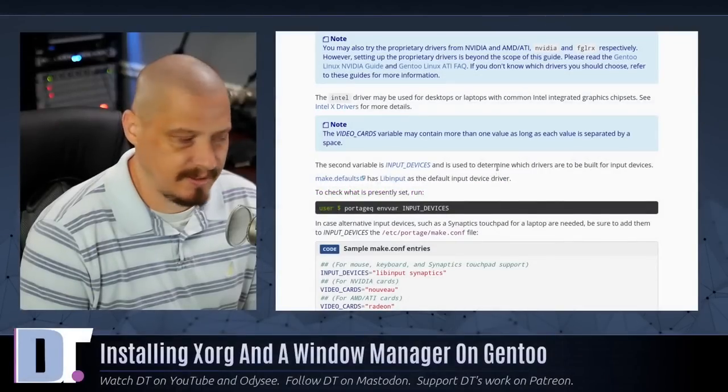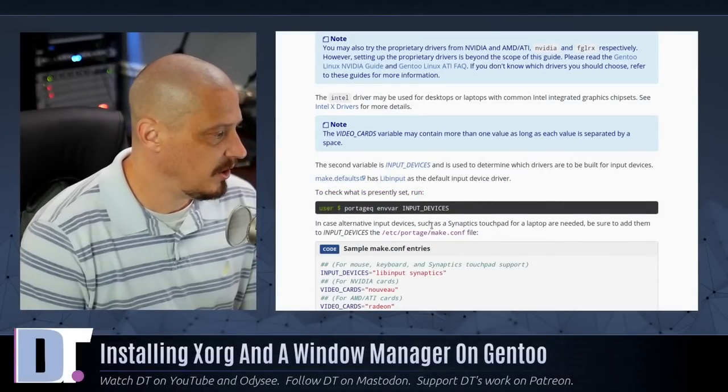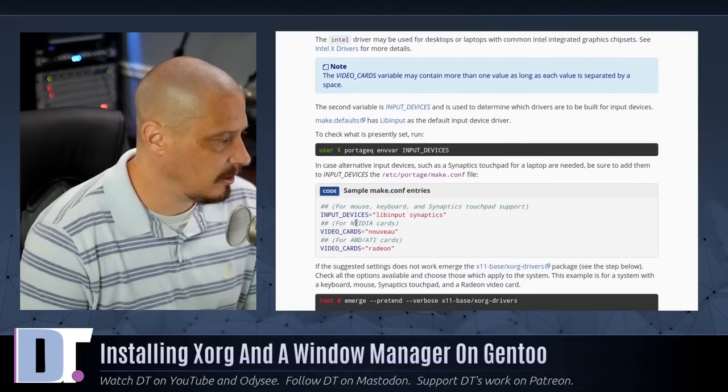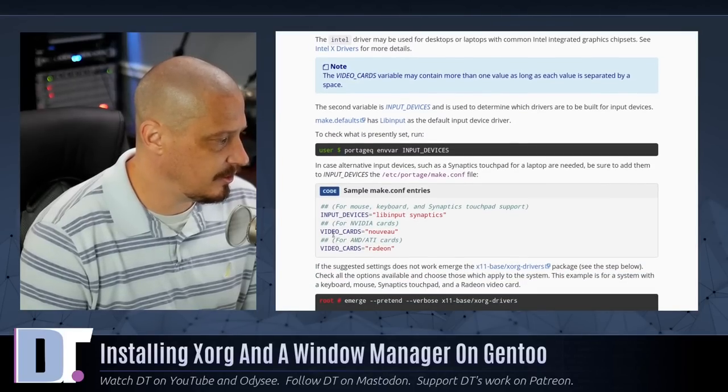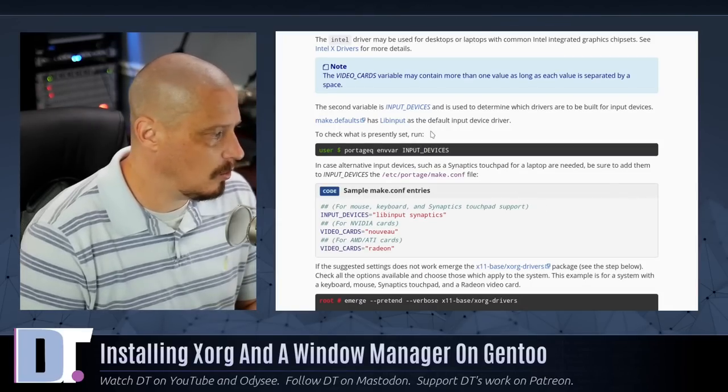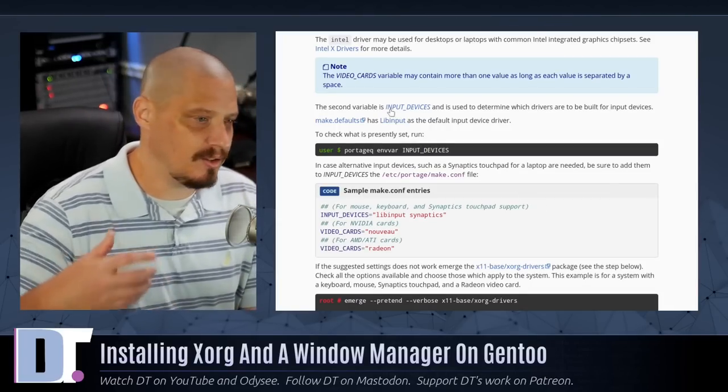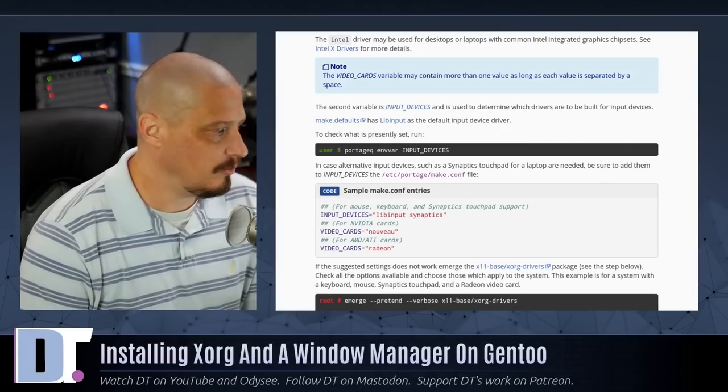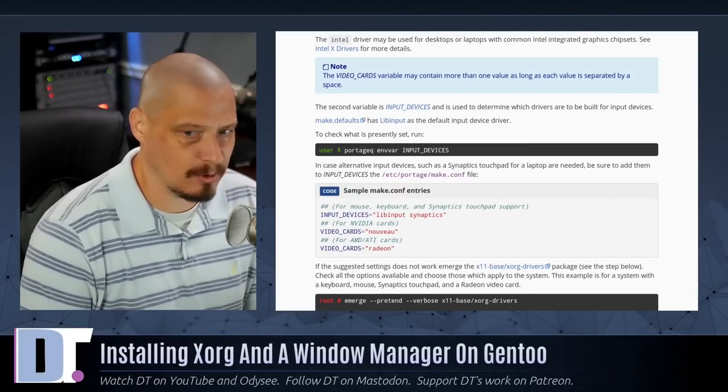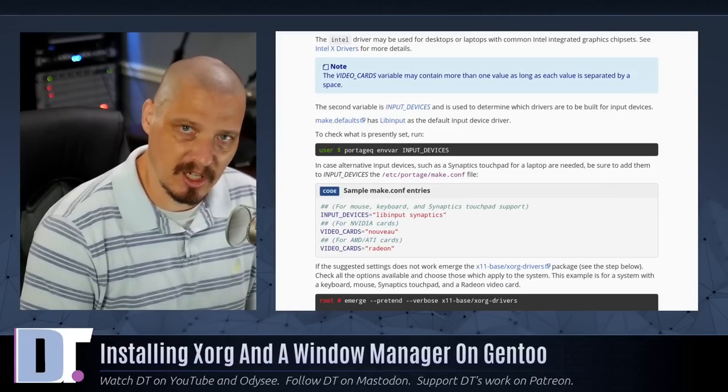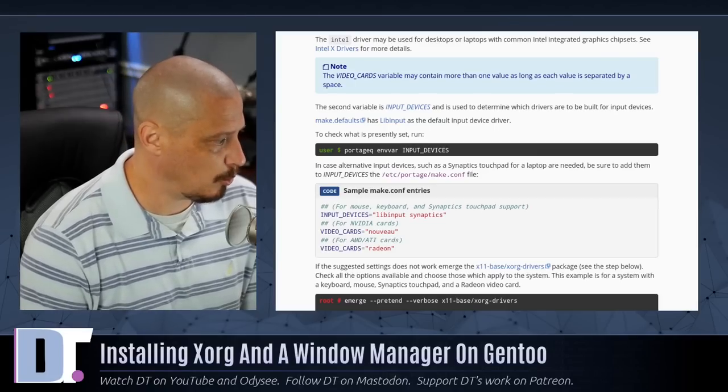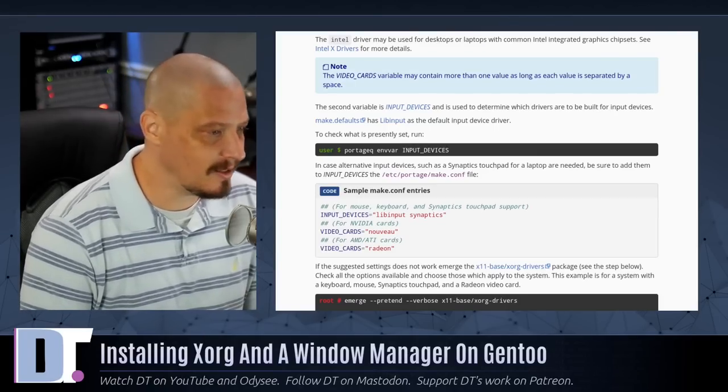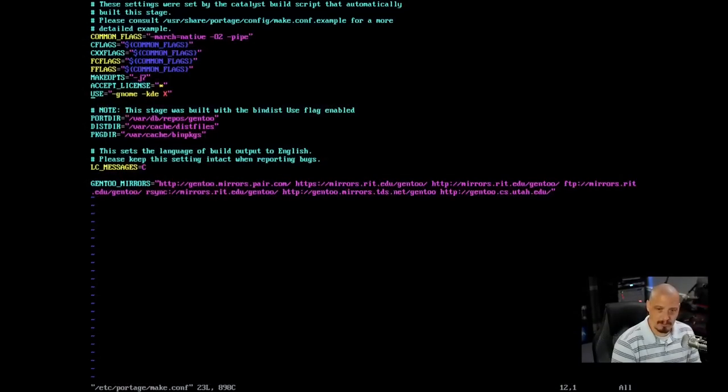Looking back at the documentation, some of the other stuff that we need to add to the make.conf include input underscore devices, video underscore cards. How do you actually know what input devices and video cards you need? Obviously, the video cards are going to be your driver. That would be like Nouveau if you wanted the open source NVIDIA driver or NVIDIA, of course, if you wanted the proprietary or Radeon for AMD, Intel for Intel.